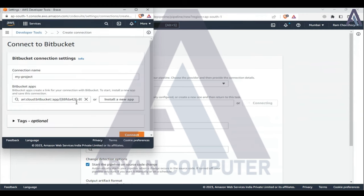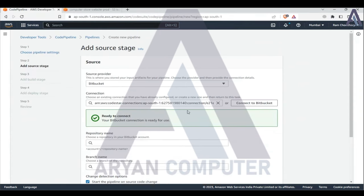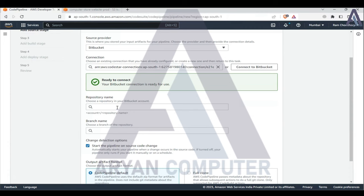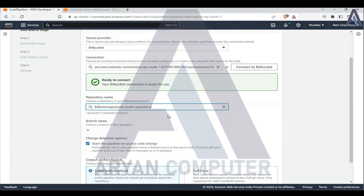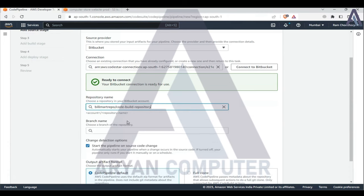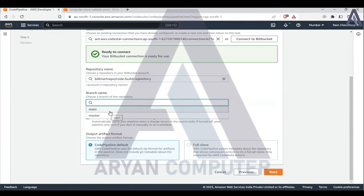Connect repository. Select your branch - main or master.